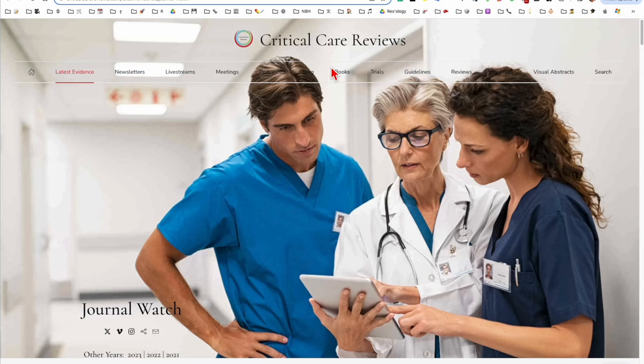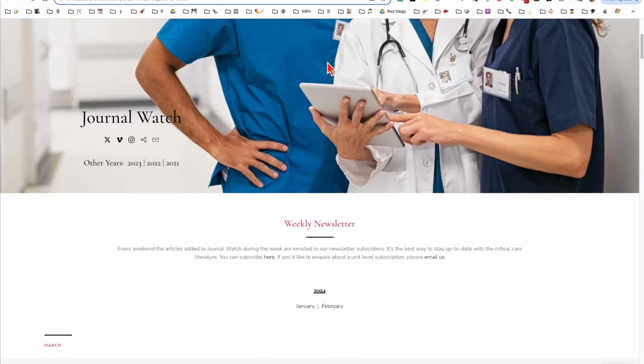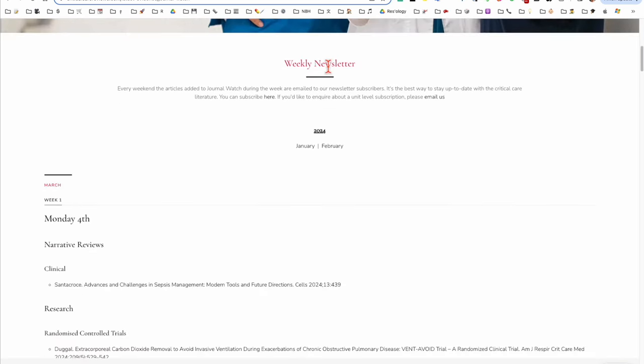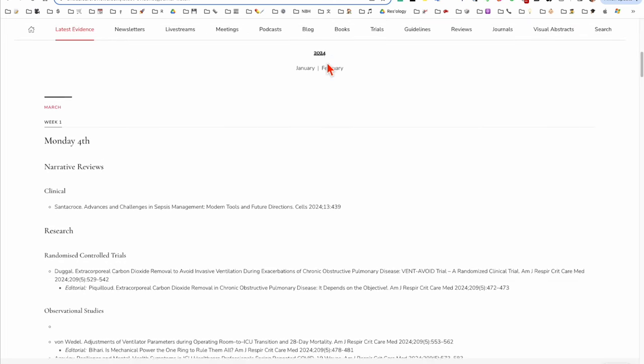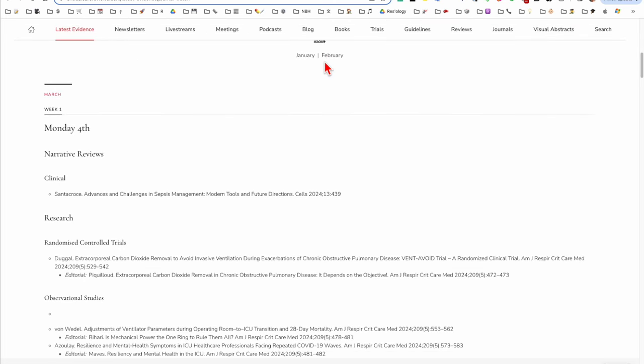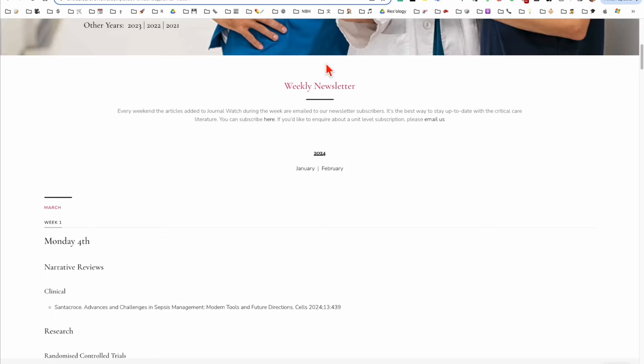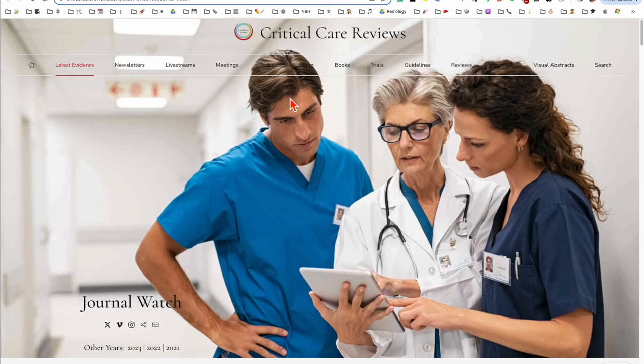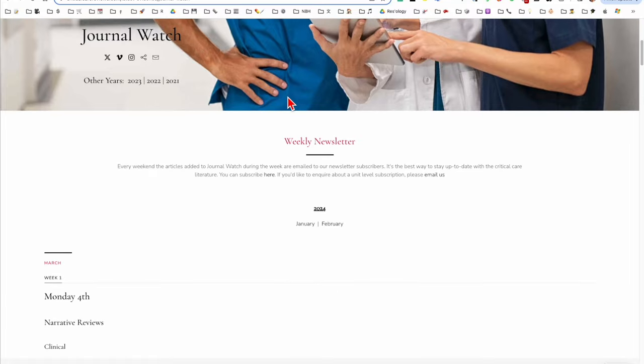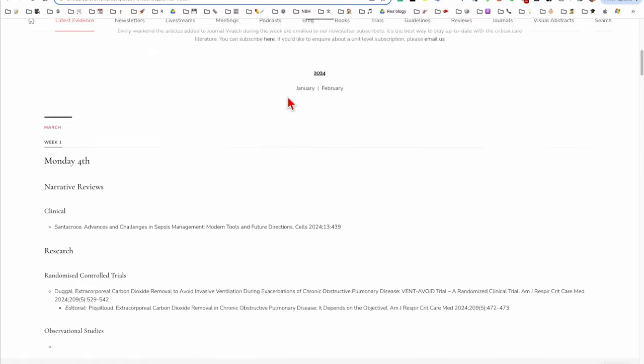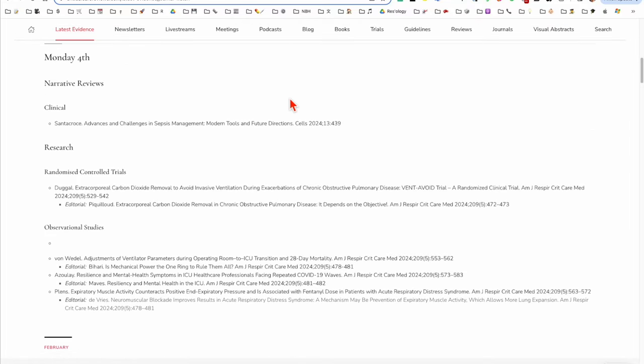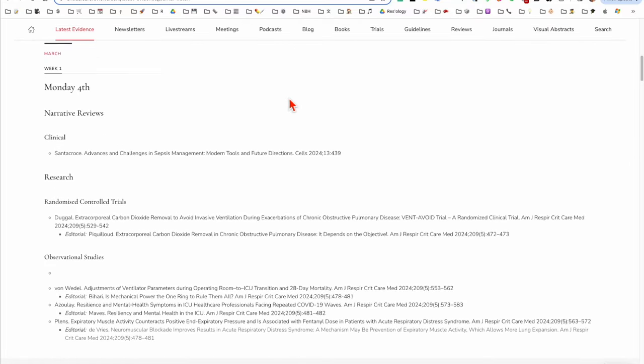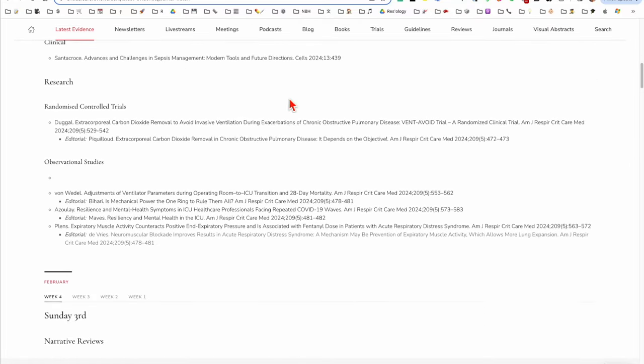My absolute favorite that I've come to rely on is Critical Care Reviews, produced by Rob McSweeney in Northern Ireland. This is just an incredible resource. If you go to the website, click on Latest Evidence, Rob just doesn't seem to miss any of the important stuff that comes out.